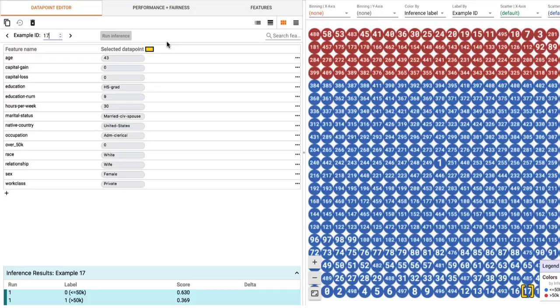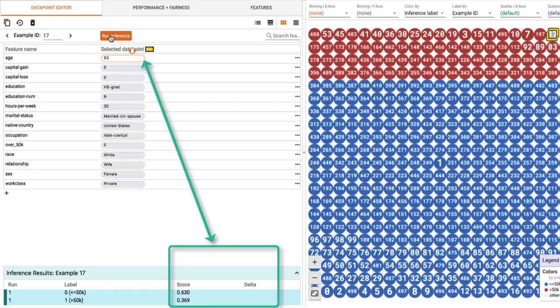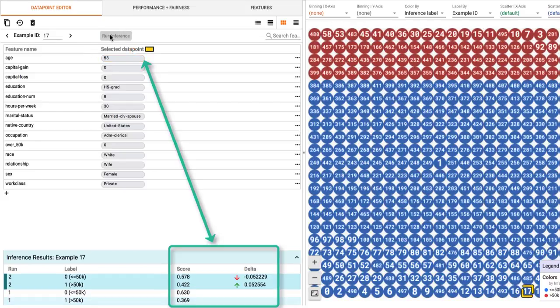The Data Point Editor tab allows diving into a selected data point, which gets highlighted in yellow on the right panel. I'm editing this data point to change this person's age from 43 to 53 and seeing what effect that has on the model's performance. The model still believes this person earns less than $50k, but now with less confidence.